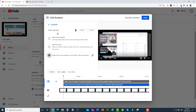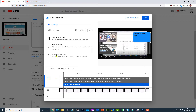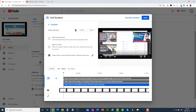Use the same process — plus, video, choose specific video, and select the video. Now we have three videos the user can click on and go to that specific video.